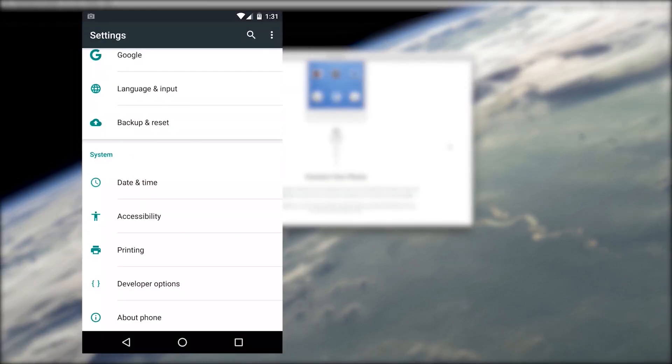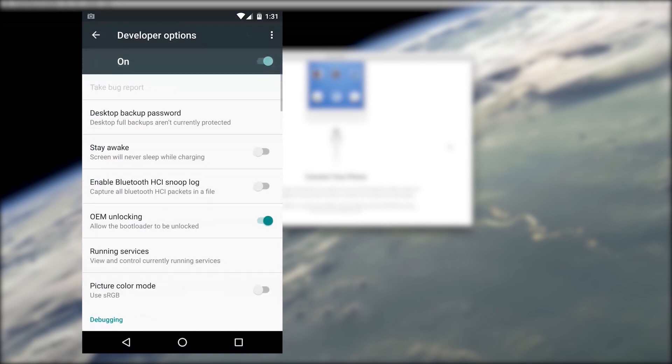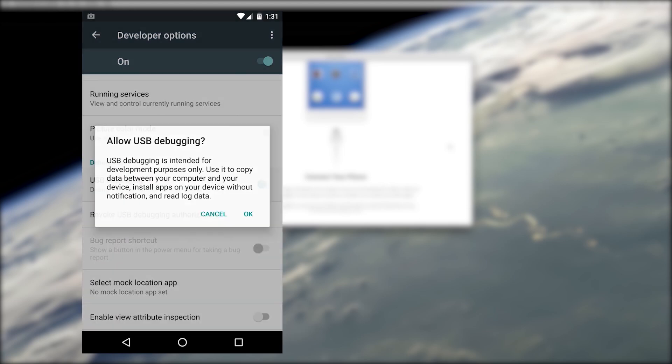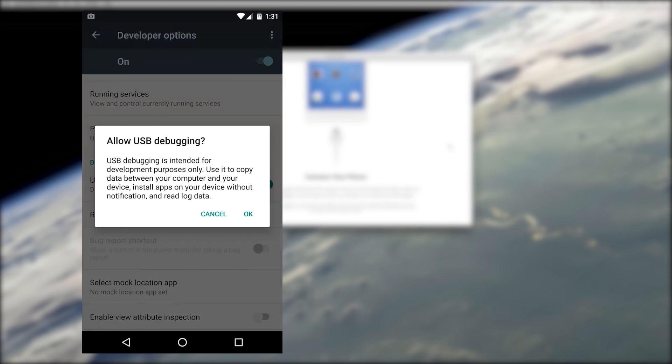So with that done, open the Settings menu on your Android device, then scroll down towards the bottom and open the Developer Options submenu. From here, scroll down a bit, then enable the switch next to the USB Debugging option.